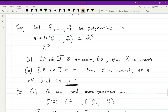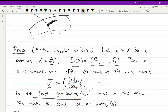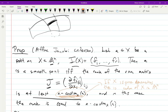A quick remark: the number N minus R in the theorem — if X is pure dimensional so you don't have to worry about differing local codimensions — you should just think of this as the codimension of X in A^n. That's the easier way to remember it.